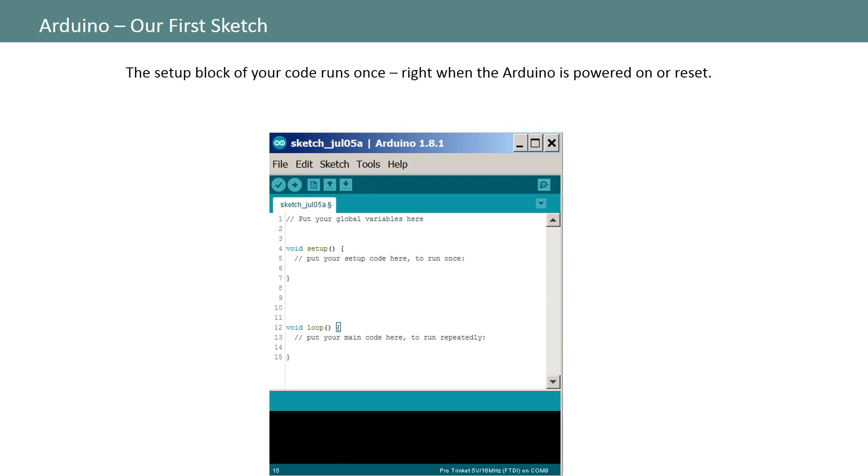You'll also notice two blocks in your blank sketch called setup and loop. Let's start with setup. The setup block will contain code that your Arduino will run only once when it's first turned on. This block lets you define starting values for your variables. Your Arduino will run the code in the setup block right when you power up your board.